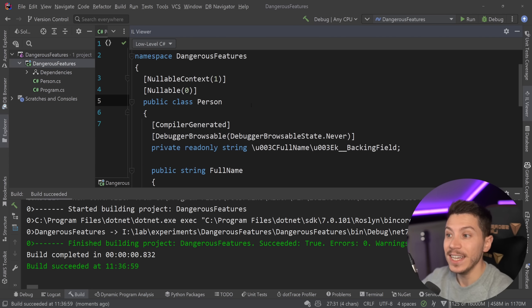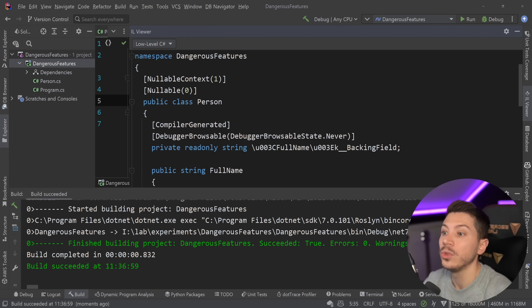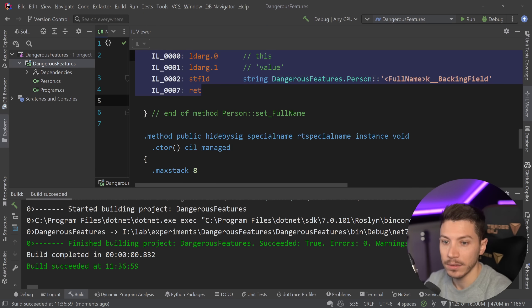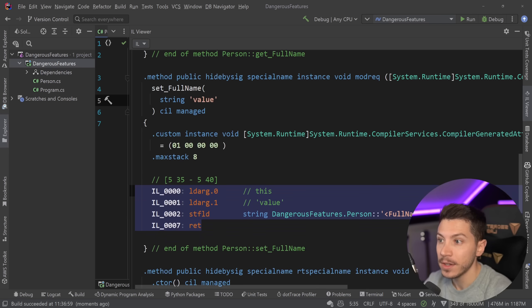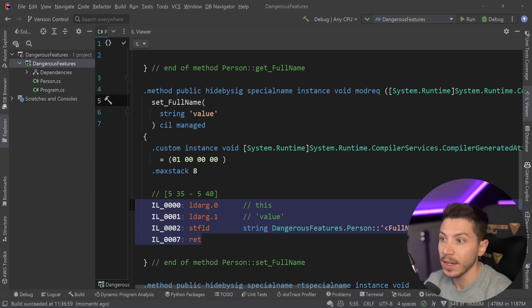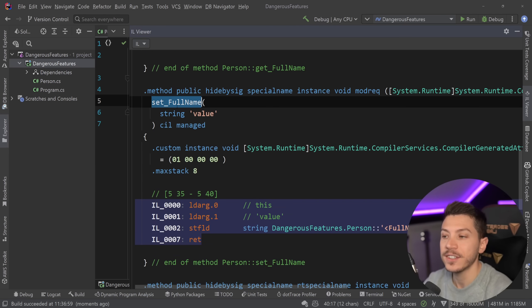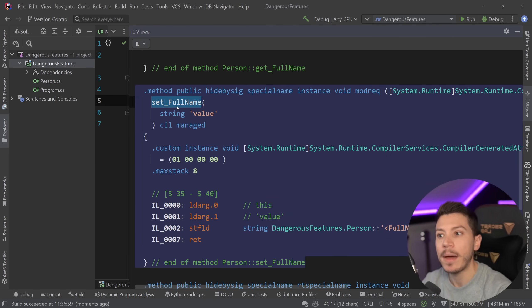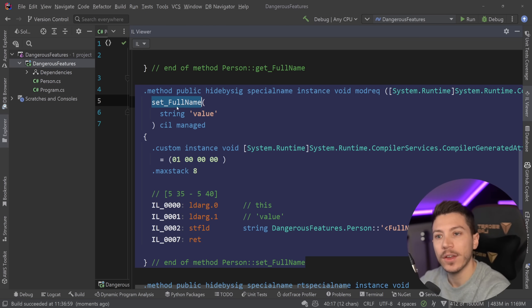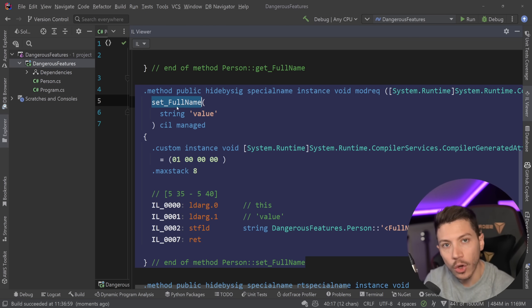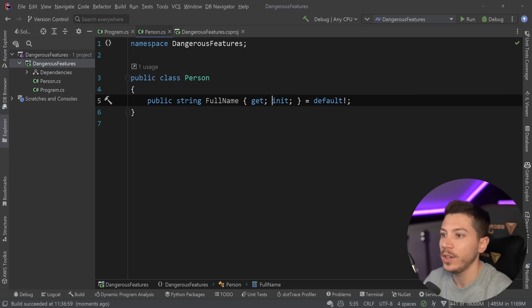I can actually again build and I go to the IL viewer and yes on the low level C-Sharp now I see init but if I go to the IL level you're going to see that this method is still the set full name method. It is still a setter. It is just handled by the compiler in a way where you cannot invoke it after initialization.